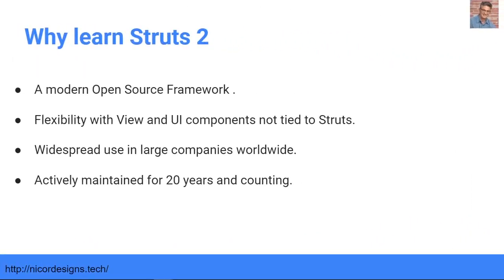Reasons to learn Struts 2: First, it is a modern framework with source code available on GitHub. Second, Struts 2 provides UI tags for use in the presentation layer, but you are not tied to them — you can swap them out for other presentation frameworks or non-UI presentations using web services. Third, Struts 2 is still in use today by more than half of the Fortune 500 companies. And finally, you get 20 years of learning, improving, and retooling that comes with the Struts framework.